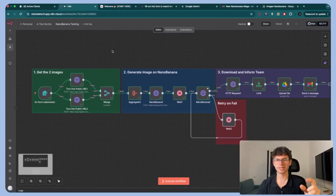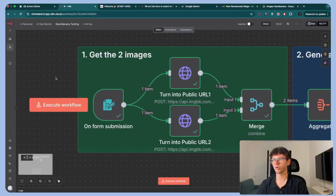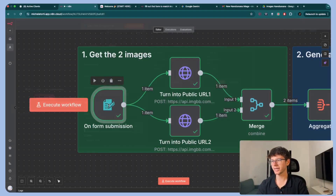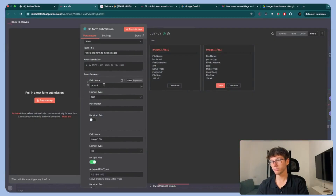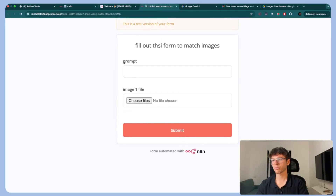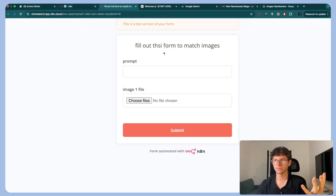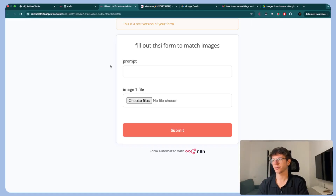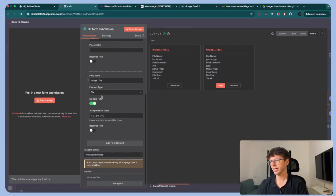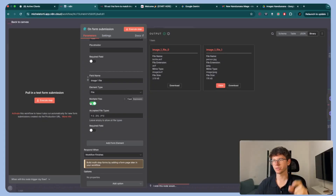Let's go step by step, node by node. The first step is the form because we need an input — what is the input we give nano banana for it to actually do its thing. The input is a form with a prompt as a text field and an image one file field. The image one file will be the two different images we give the form, and the prompt is what we give nano banana saying hey, do this using these images.